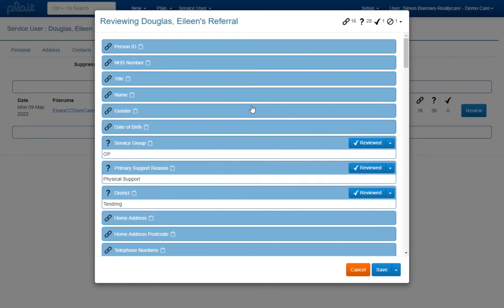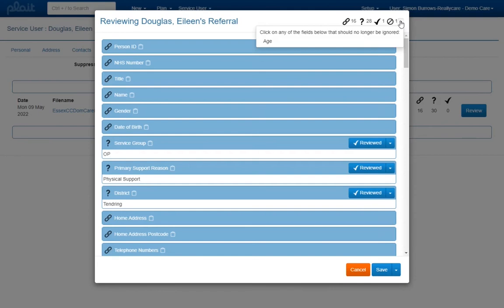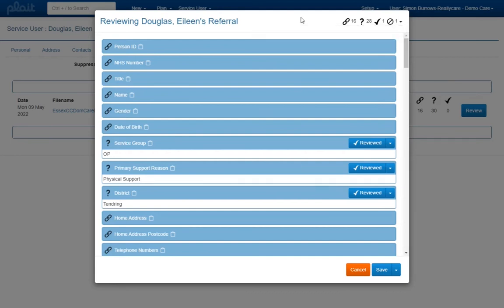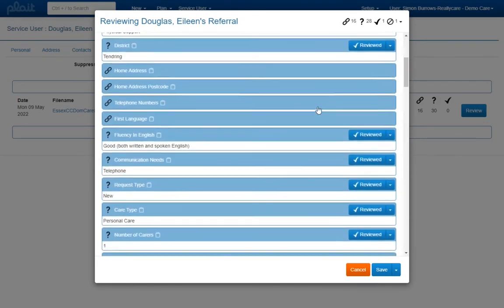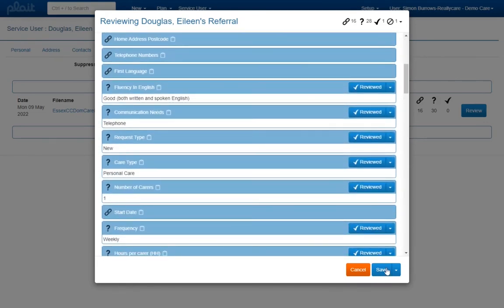In the unlikely event that you need to reverse the decision to ignore a particular field, you can click on the drop down alongside the ignored fields icon at the top of the page. Here all of the currently ignored fields will be listed and clicking on any of these will return them to the list of fields available to review below. Once you have reviewed or ignored all of the unlinked data from the referral, click on the save button at the bottom of the page.